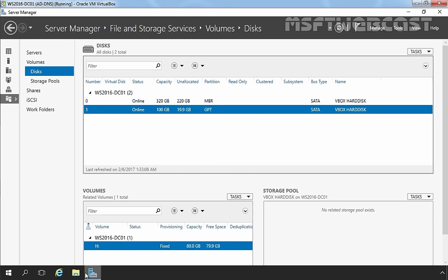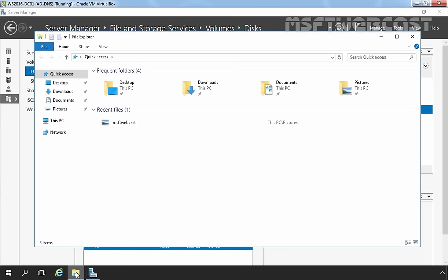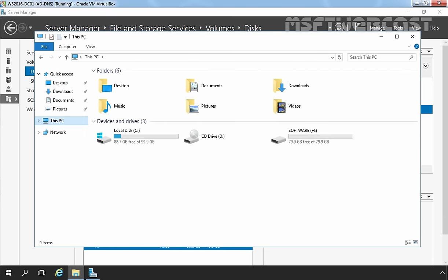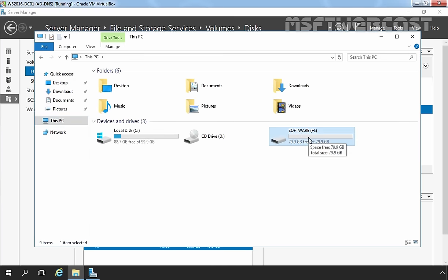Let's open File Explorer and click on This PC. Here we can see the partition we created using the Server Manager dashboard. You can also mount this partition in any empty NTFS folder.